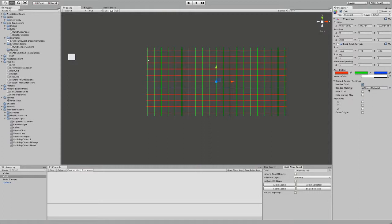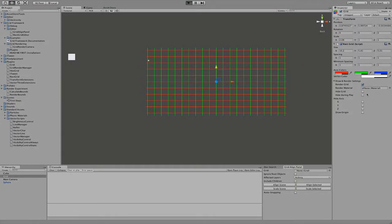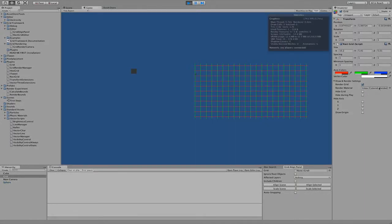You also have these options, which are just for drawing, and you can also specify a material for rendering. Usually you can leave this field blank and it will fill in a standard component automatically.